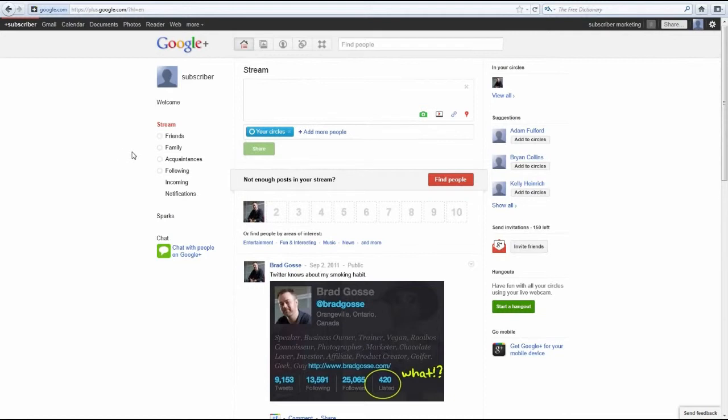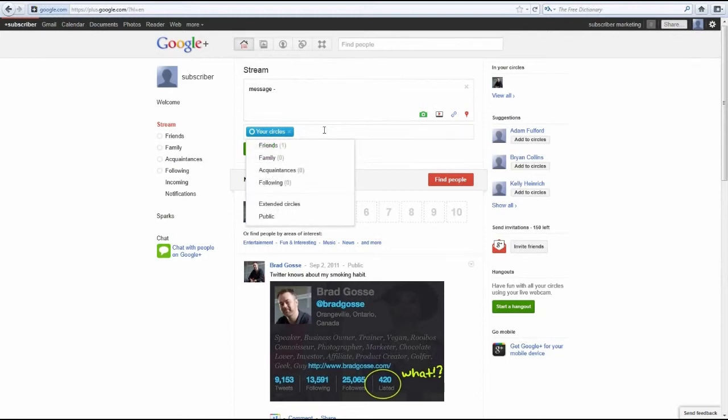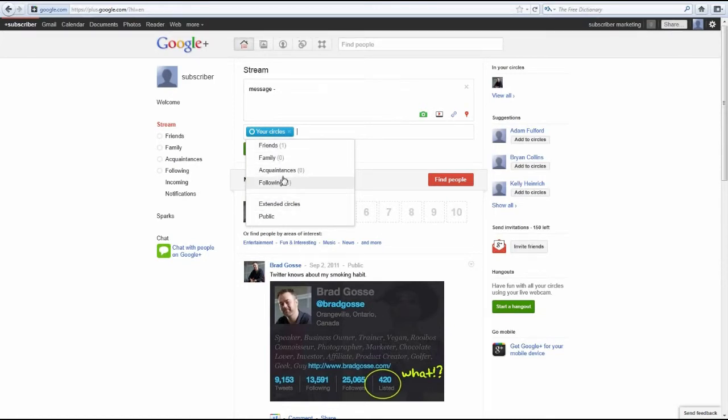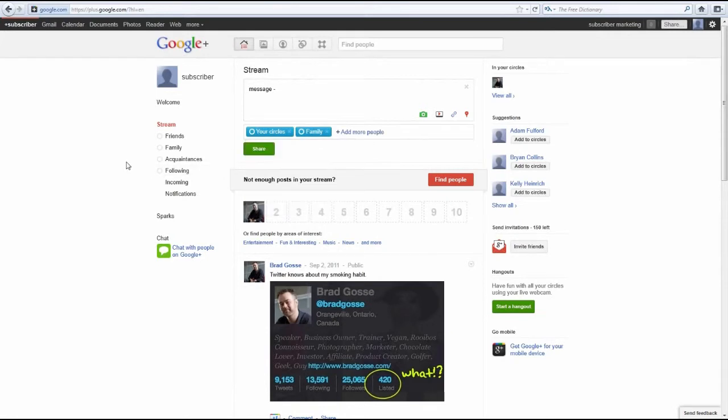To do this, you can write a message in your stream box at the top of your page, as you're seeing right here. After that, click on the add circles button. From here, you can select which group or circle gets to see your stream message. When you click this, you're going to be able to see all of your circles and select which ones are going to be able to view the stream message. That's nifty.